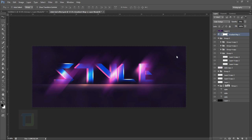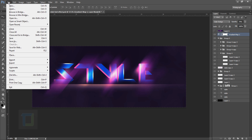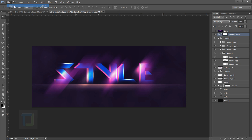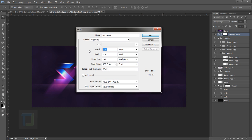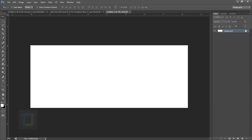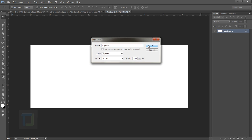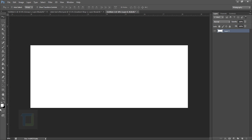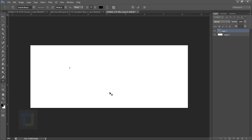First of all, we need to create a new document. Go to File and create a new document. The width is 2000 pixels and the height is 770 — that's my personal choice, you can use any numbers you want. Hit OK. Now I'm going to unlock the background, and first of all you have to type down the text. I'm going to use black color for it.